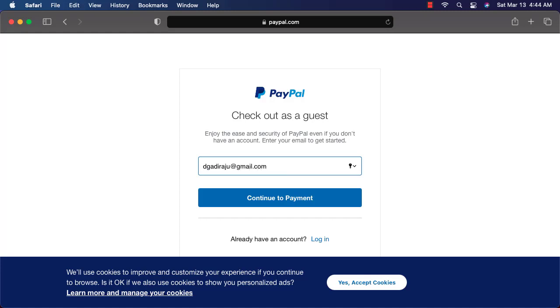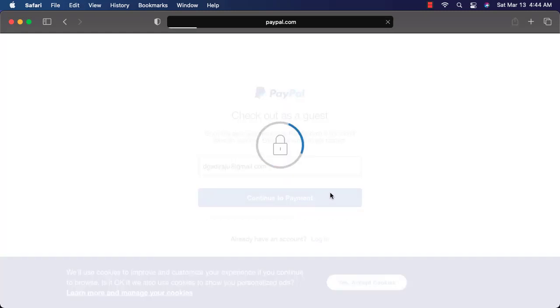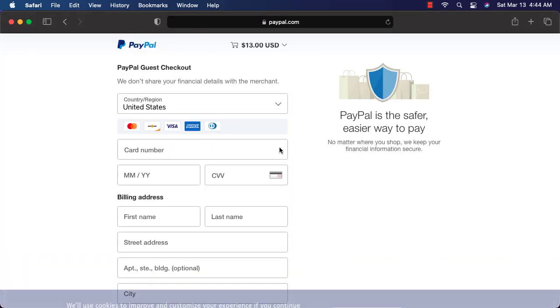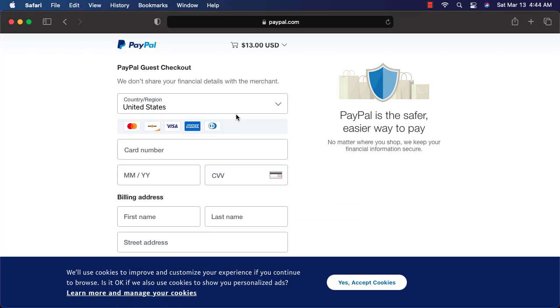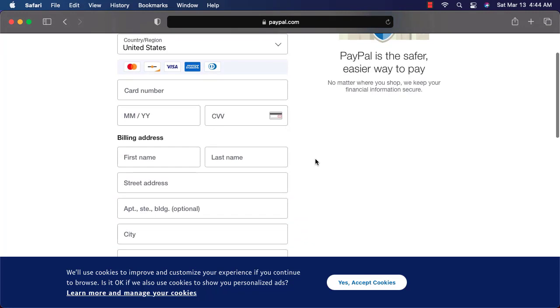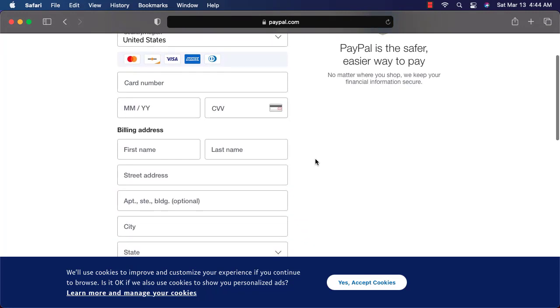However, this is for the internal usage of PayPal. You don't need to use the same email ID using which you have signed up to our website. Now you can say continue to payment. It will take you to this page. You can enter your credit card information and you should be able to complete the payment. Let me complete the payment and then take it further.